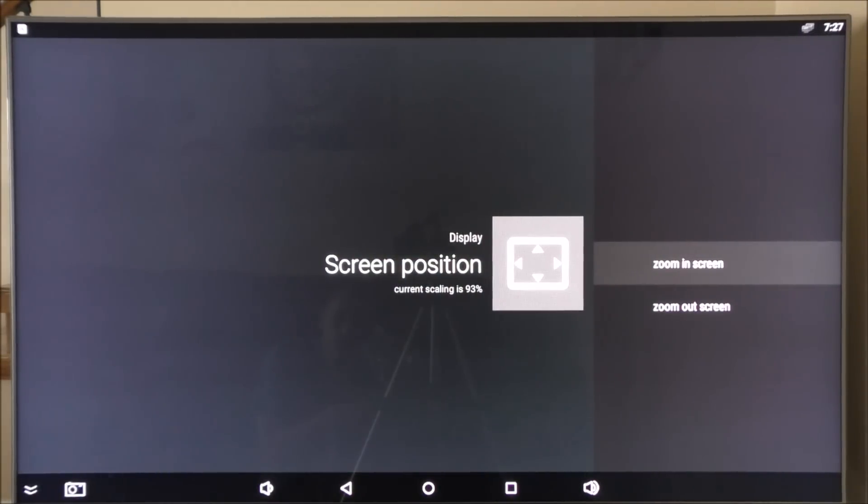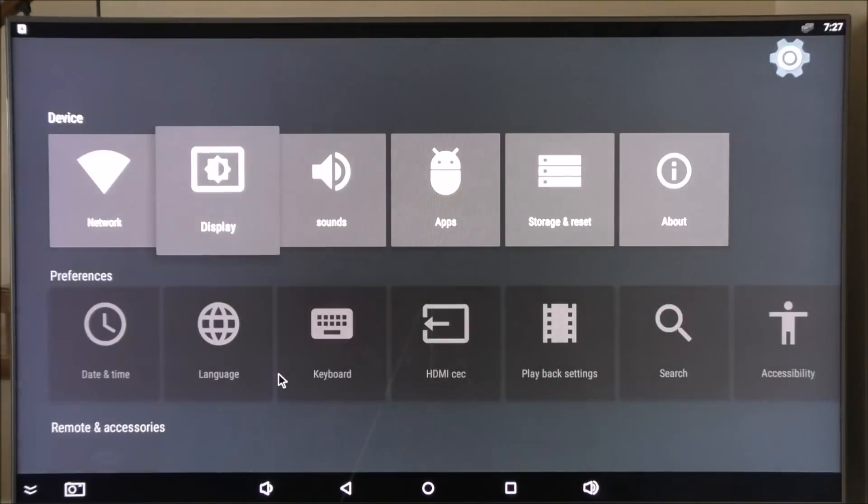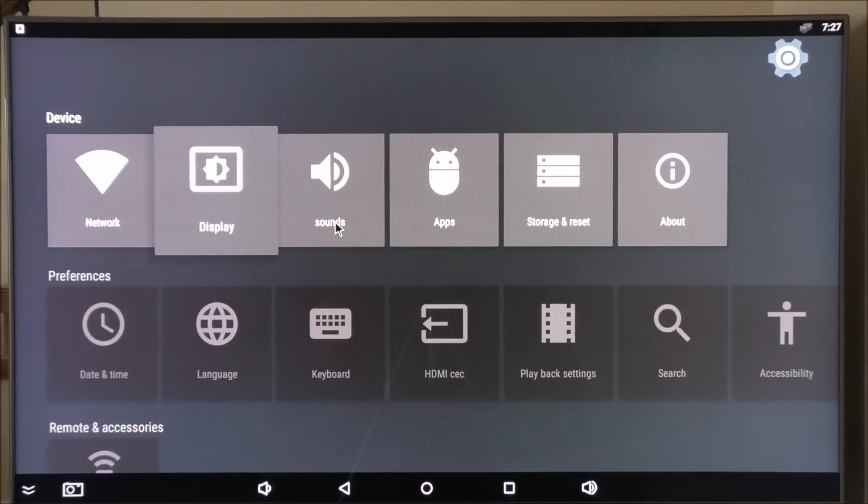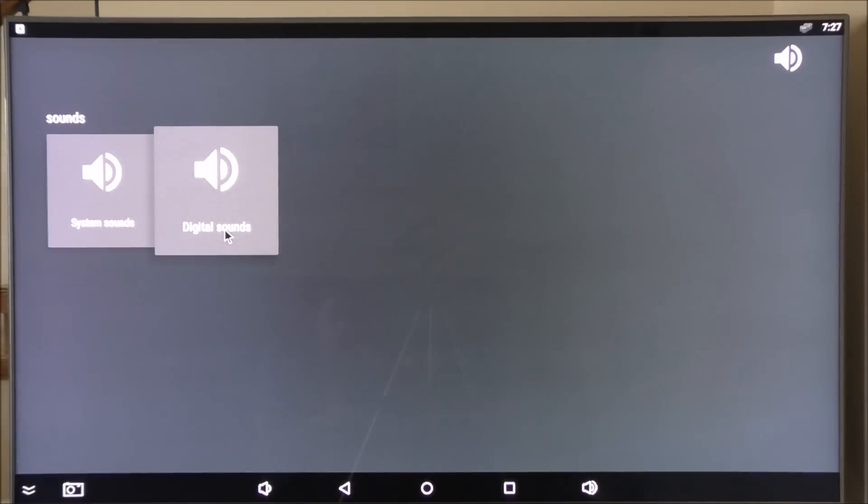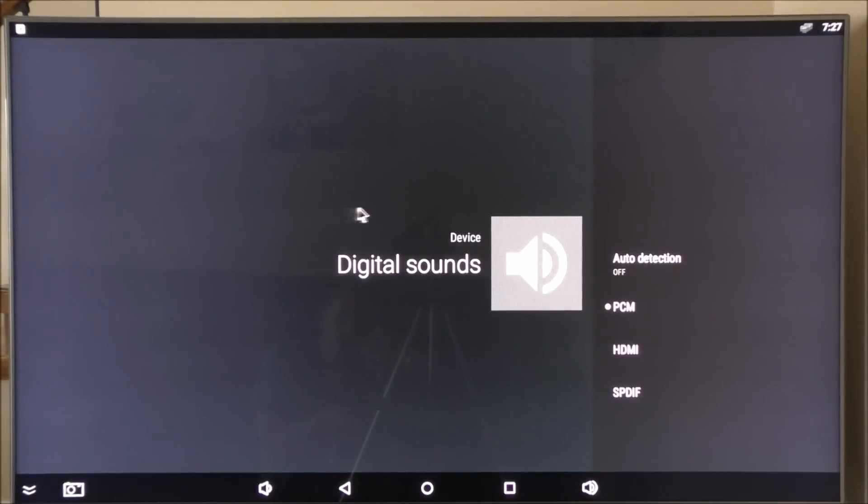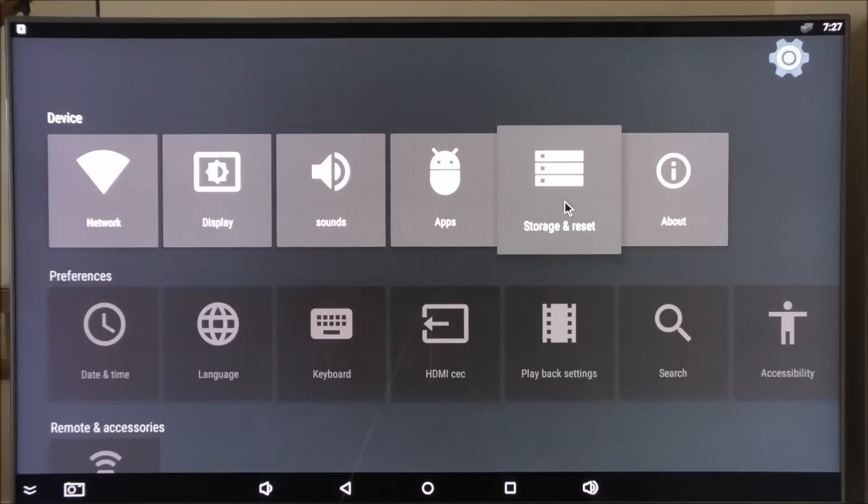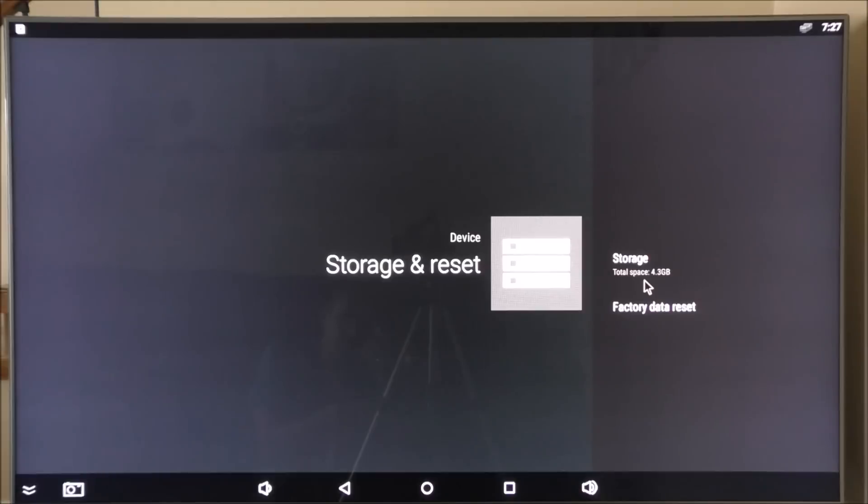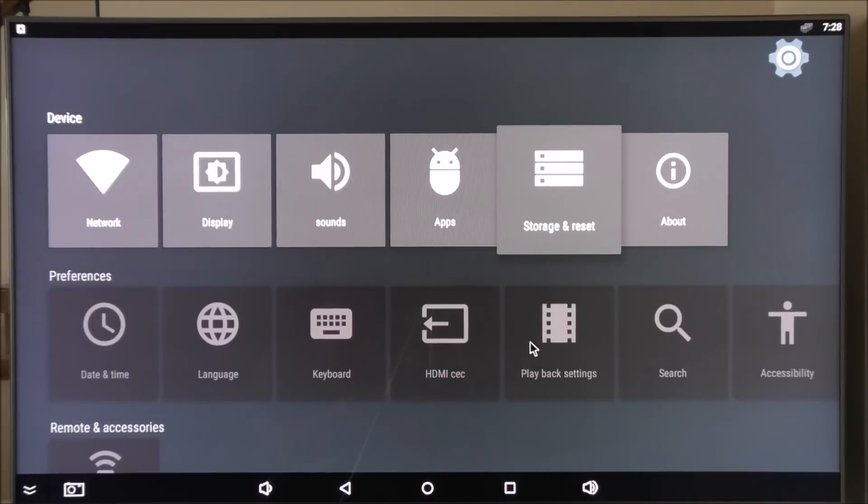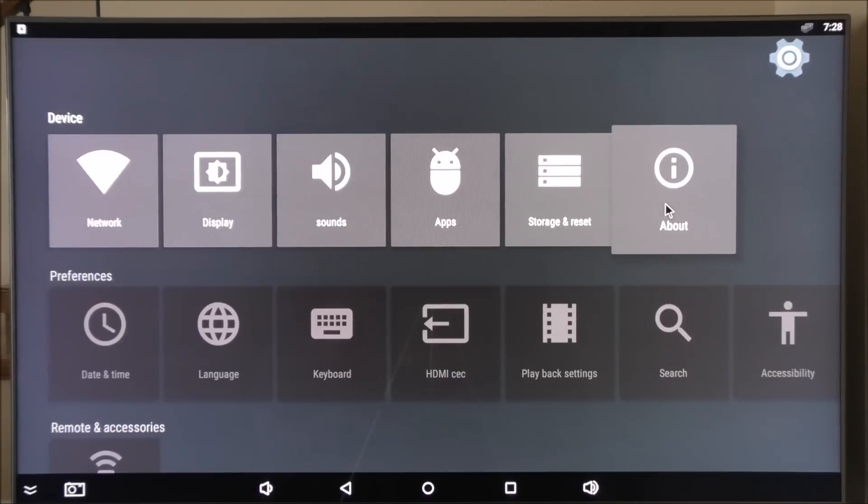If we go into sound, you can select what type of sound you would like, like the output of the digital sound. For storage, I'm going to show you the available space. Total available space left after the operating system is 4.3 gigs. Keep in mind you can install an SD card to increase the storage.